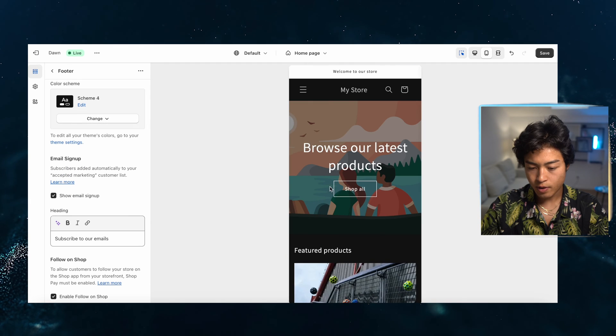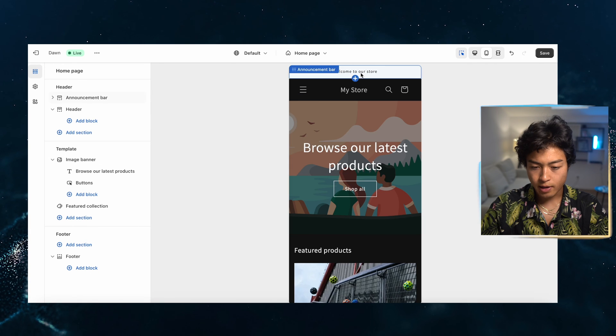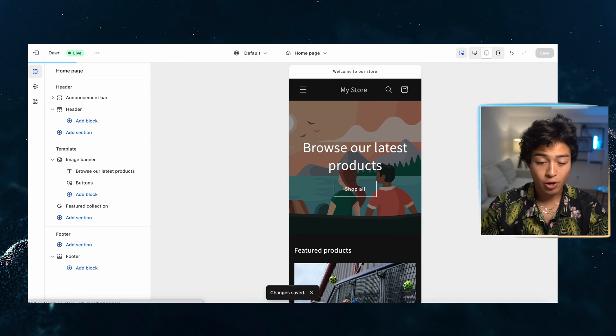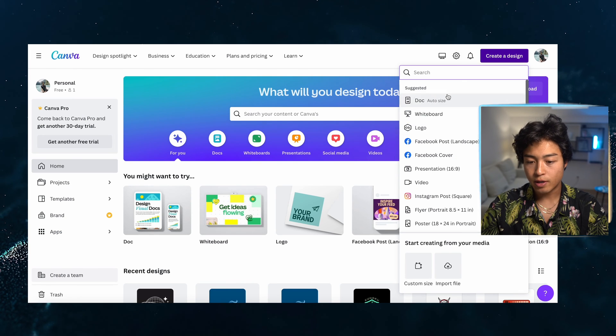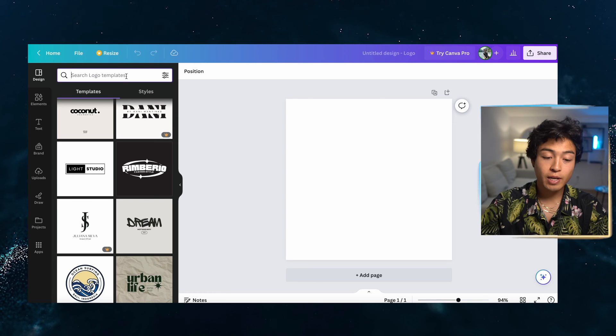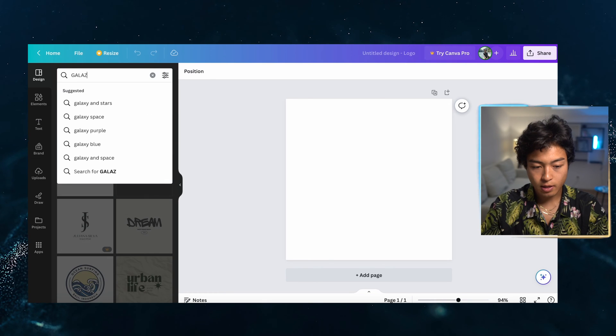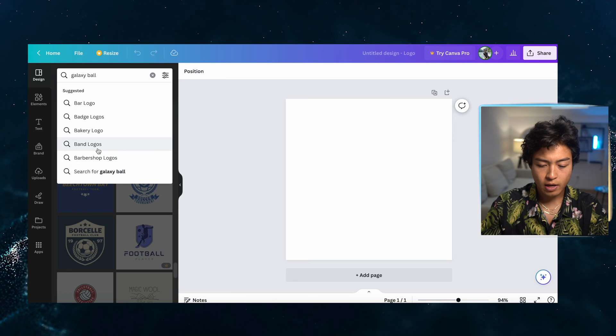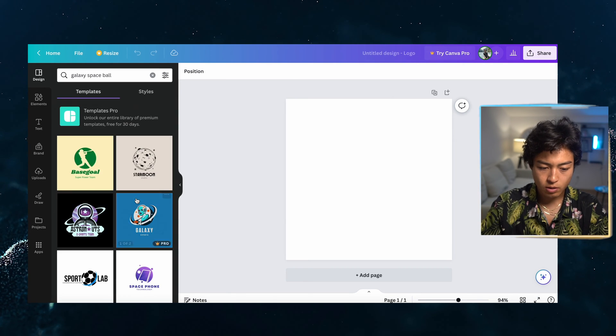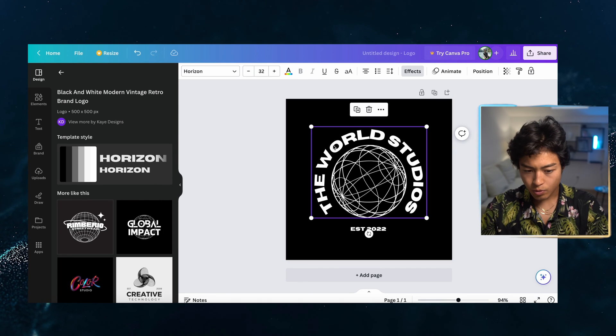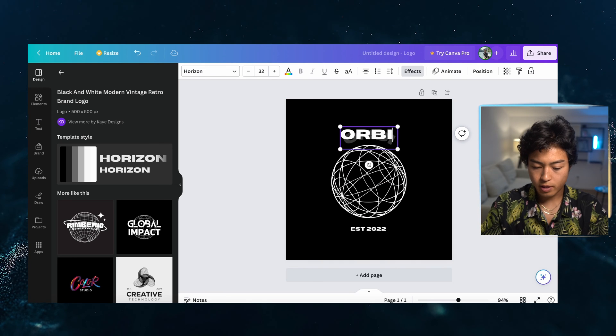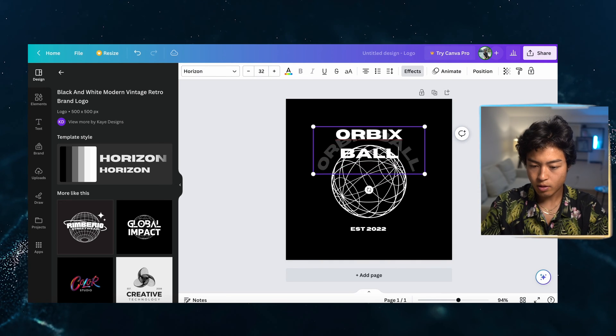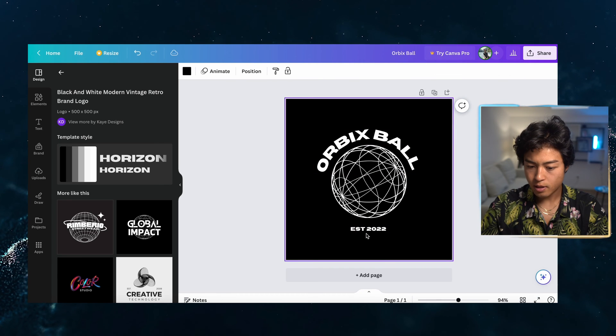And then we can start to add our logo and to add our logo and create a logo. I'm going to be using Canva and create a design, go onto logo just like this. So I'm going to be using a template. Let's just go with like galaxy, galaxy space ball and see what we can find. This one's cool. So we'll do this. We'll take this and then we're going to do Orbex ball. See how that looks. Okay. That's nice. We'll remove this. We don't need that.